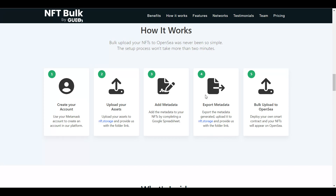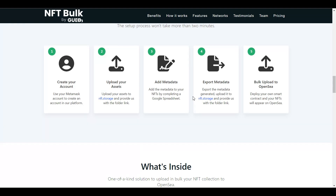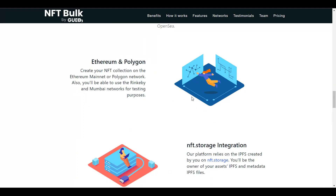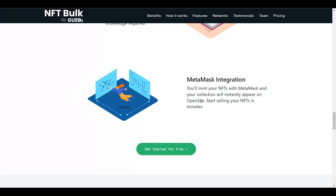The best part is it works on the main blockchains for the NFT ecosystem, like the Ethereum blockchain and the Polygon blockchain. It has storage integrations, and you can deploy your NFT smart contract without any confusion — even if you don't have technical knowledge, these guys are going to help you do that, so it's not difficult at all.